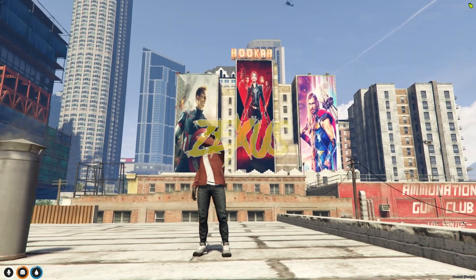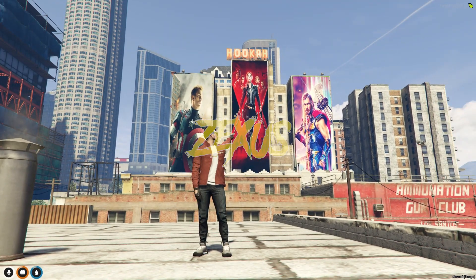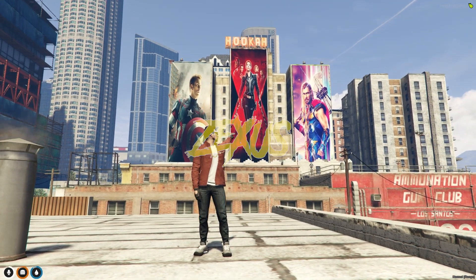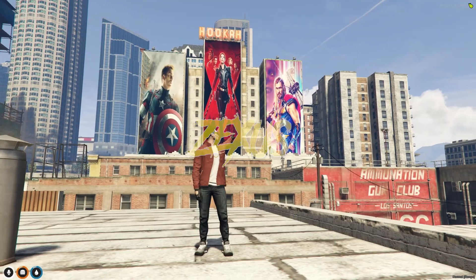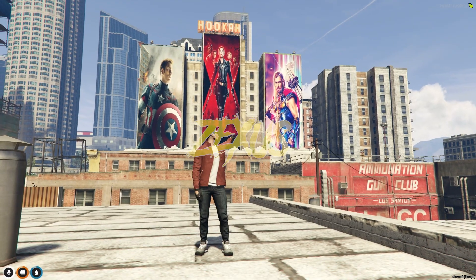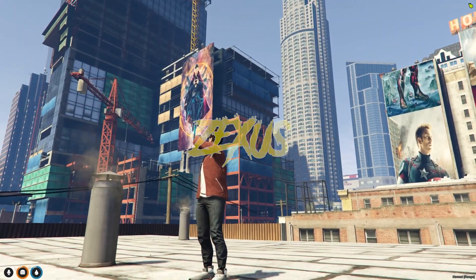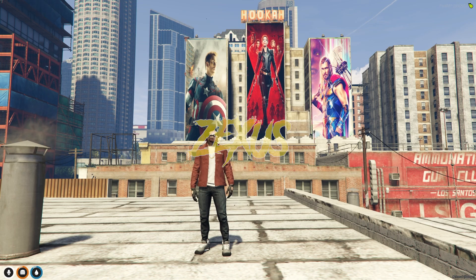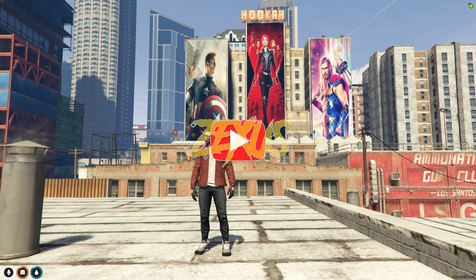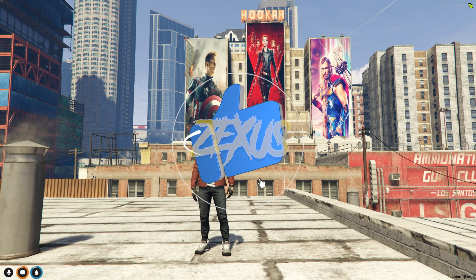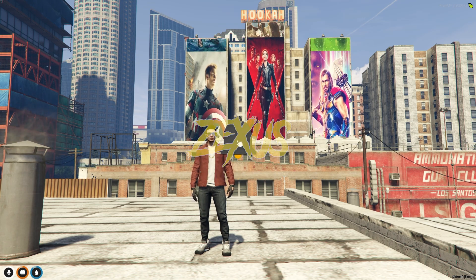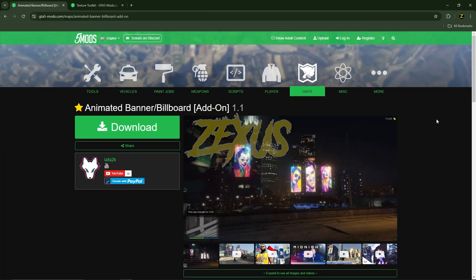Hey guys, Zax here, and today in this video we are going to install this animated billboard script into our FiveM server. Without any further ado, let's get to the installation process. Before that, I have one request — we are really close to 50 subscribers, so please subscribe to the channel and turn on the bell notification to never miss an update.